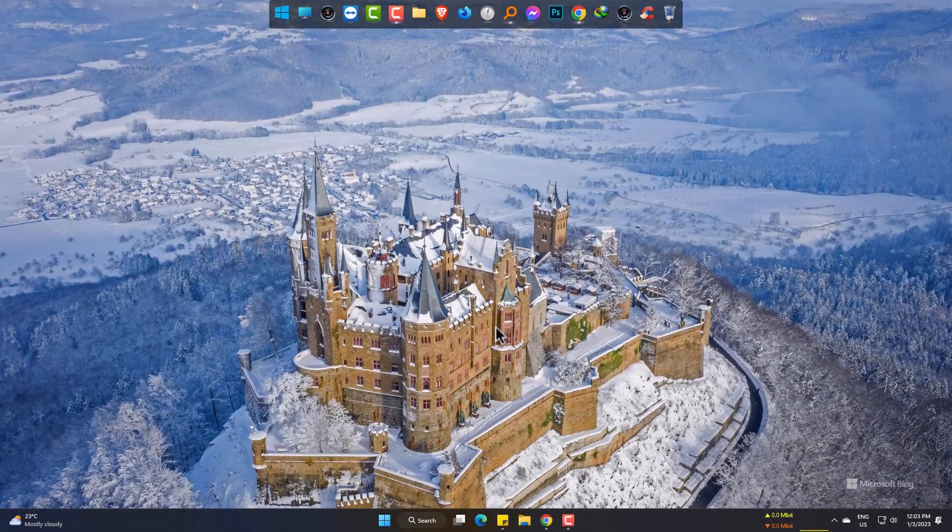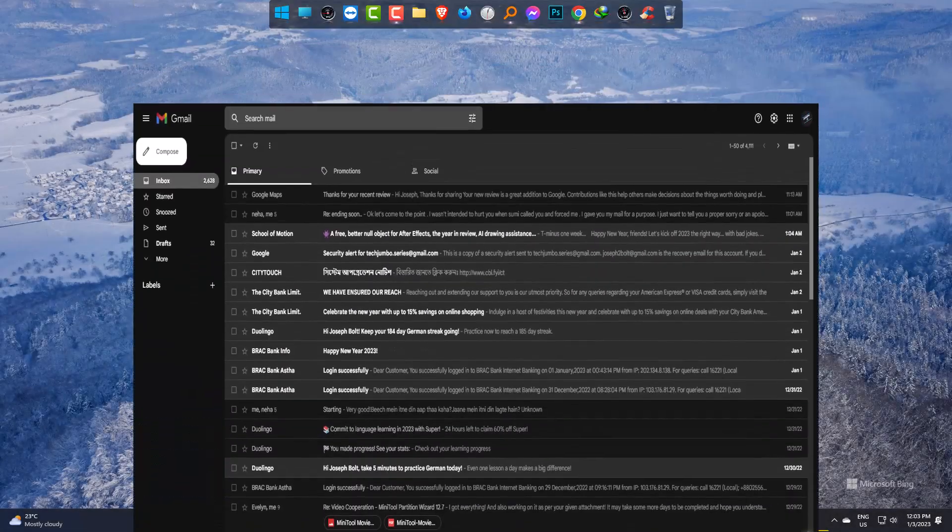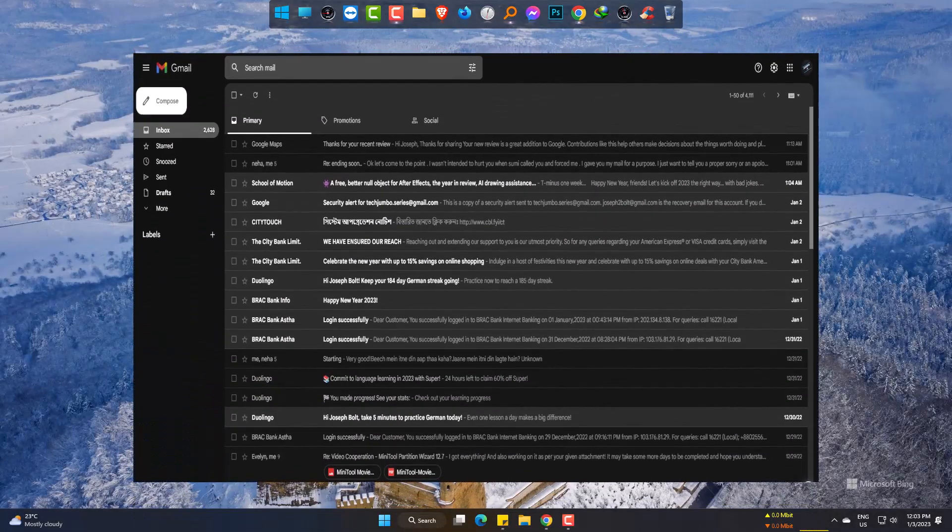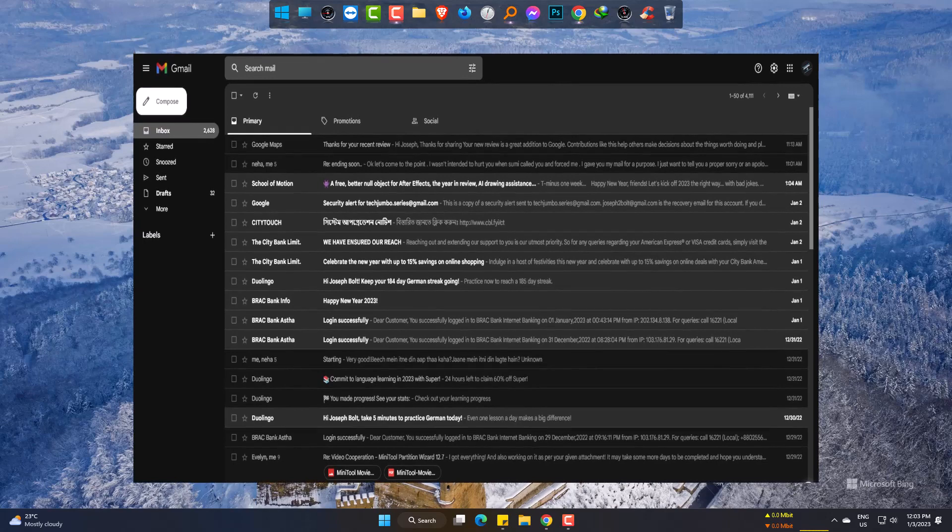Hello there, today we are going to turn our usual Gmail interface to dark mode easily.